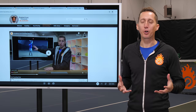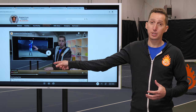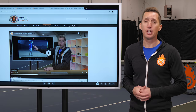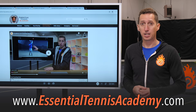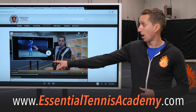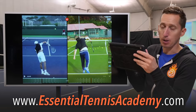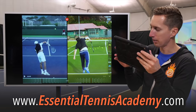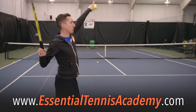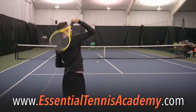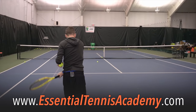If you're working hard to improve your game and you'd like my personal feedback and guidance, go sign up for a free account at EssentialTennisAcademy.com, because twice per week I do live Q&A sessions where I break down videos from academy students.